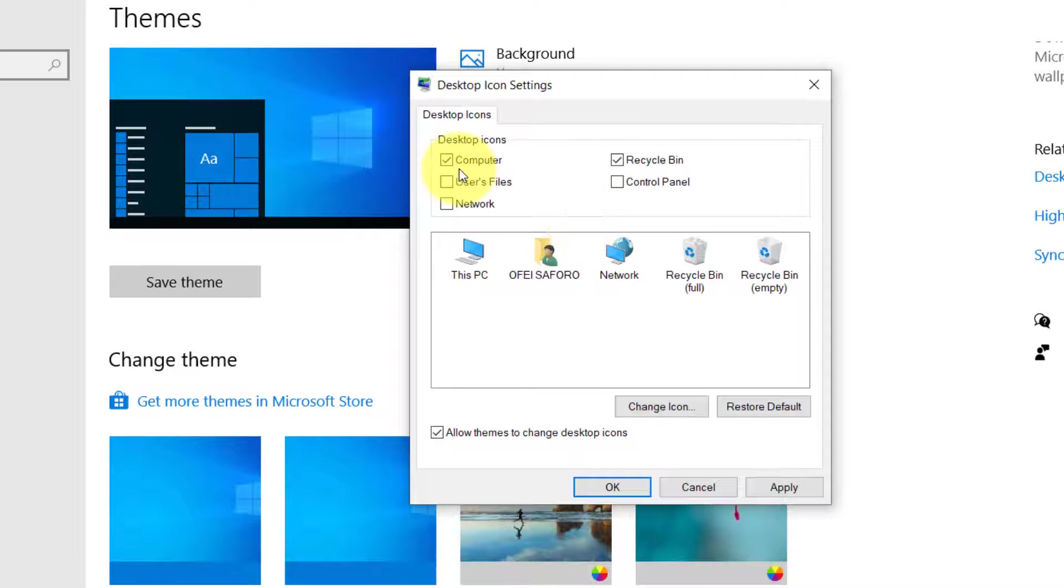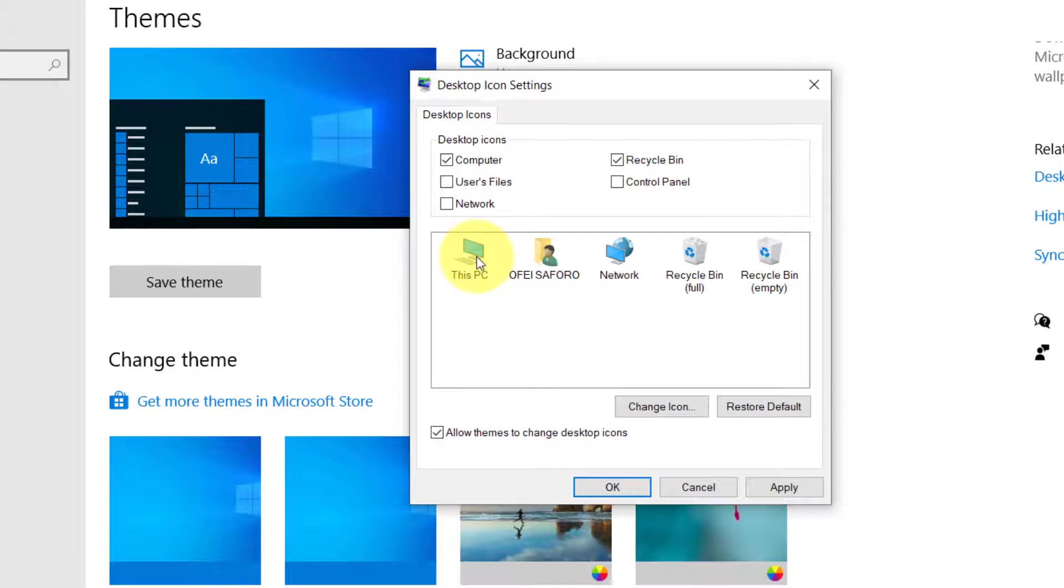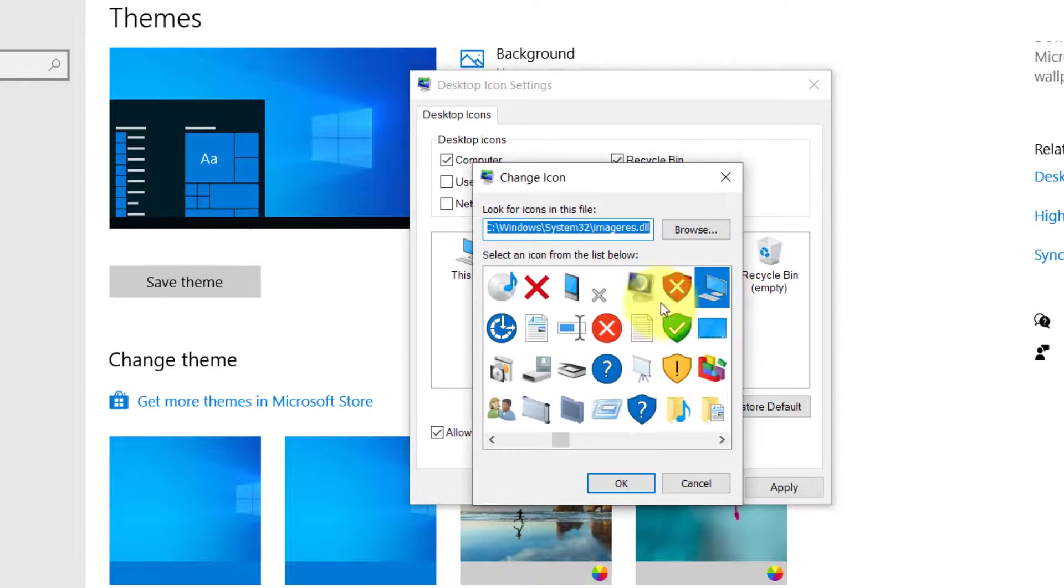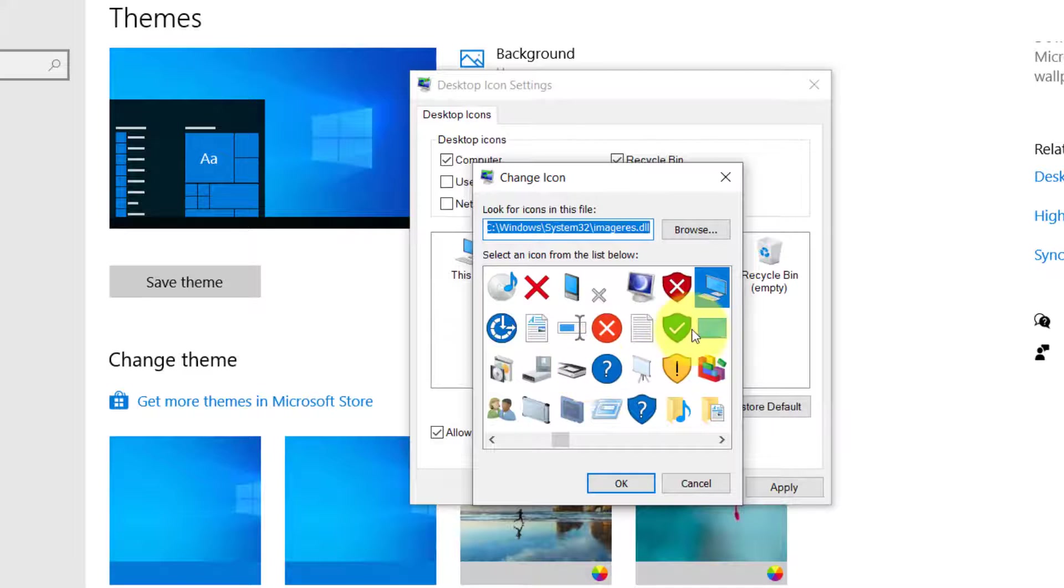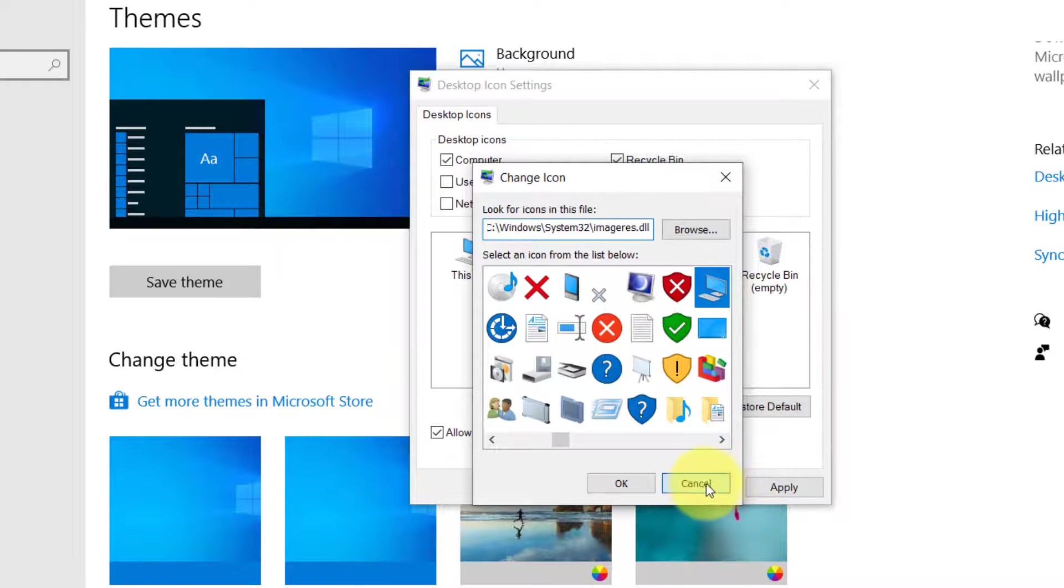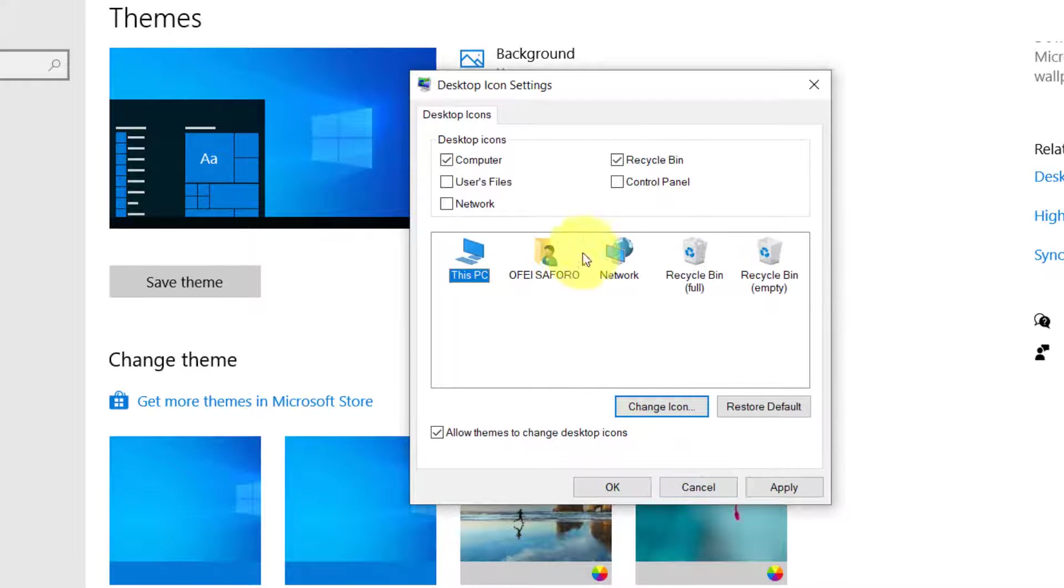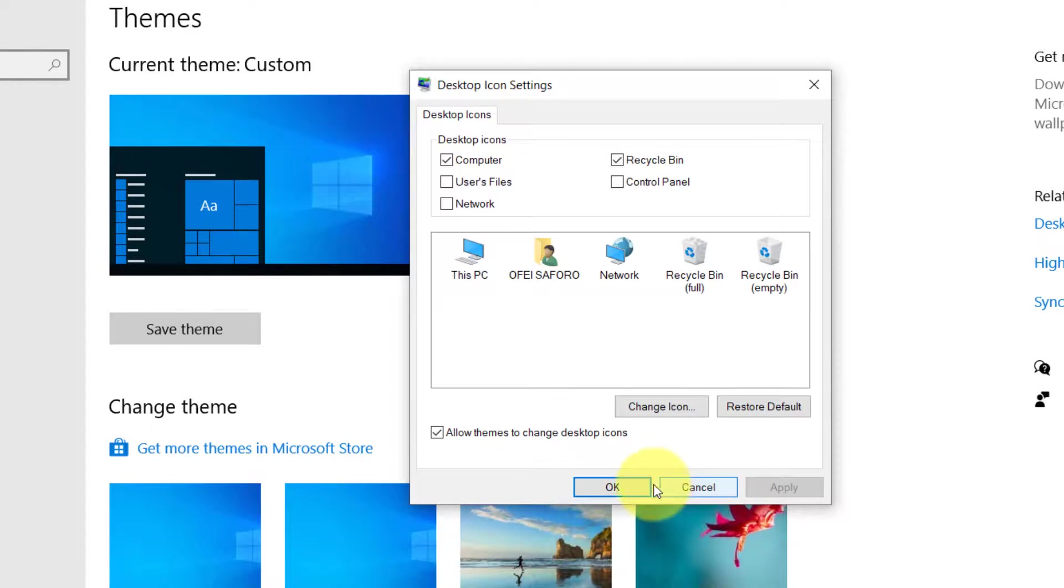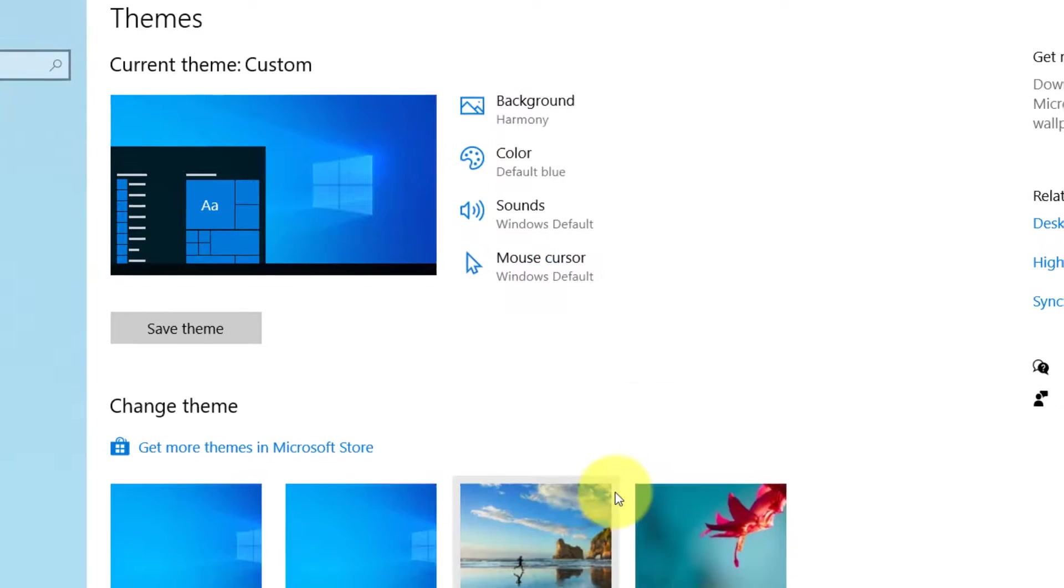In case you wish to change their icon style, first click on the icon you wish to change and click on Change Icon and select your preference. After everything, click on Apply, then OK.